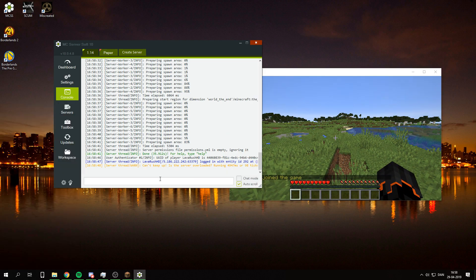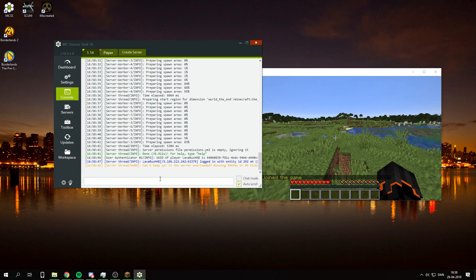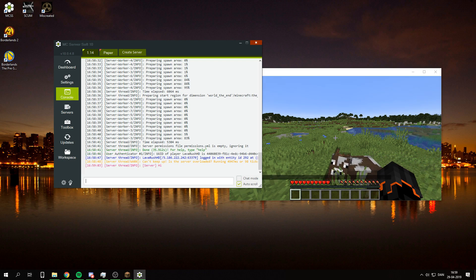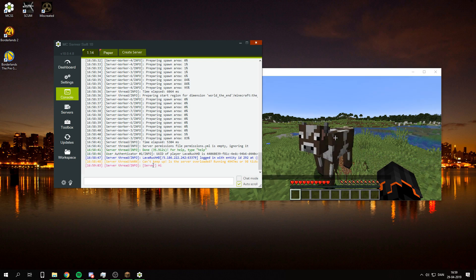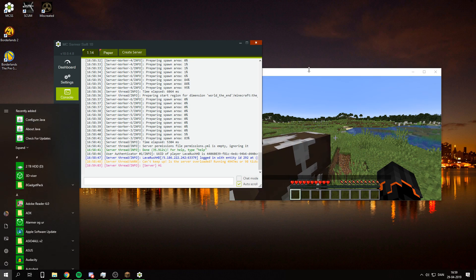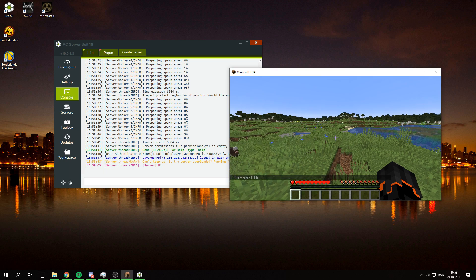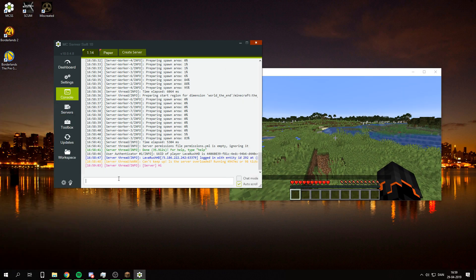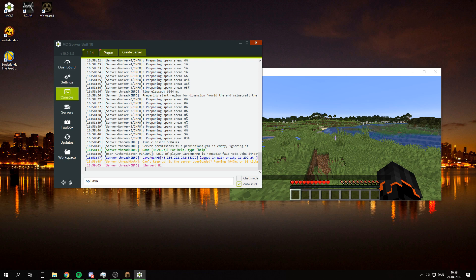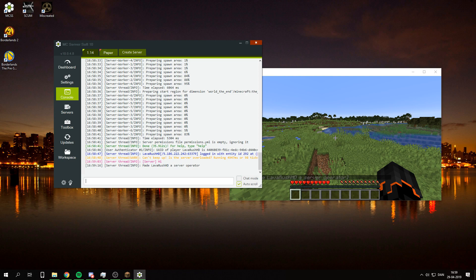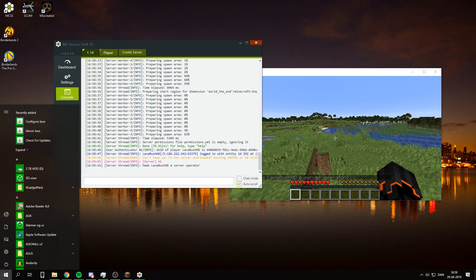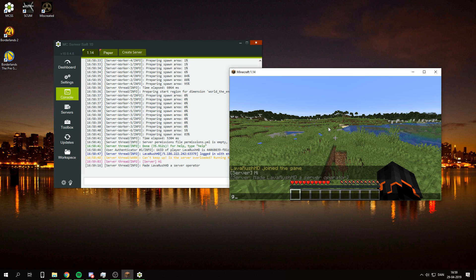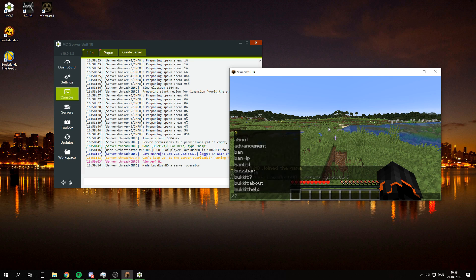And you can see here that if I do for example say without any slash, say hi, it will come up on the server as the server said it. So I can also just OP myself here. Like that. And now I'm an operator and I can do similar stuff.